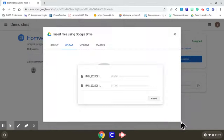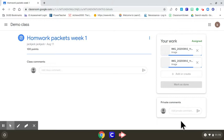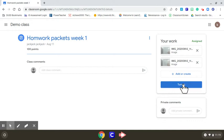It'll automatically start loading for you. Once it's done, just hit the turn in button. Yes, you want to confirm by turning it in.